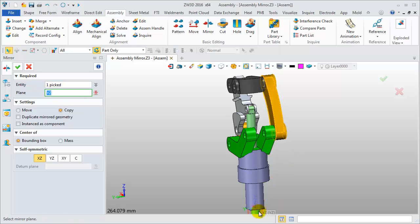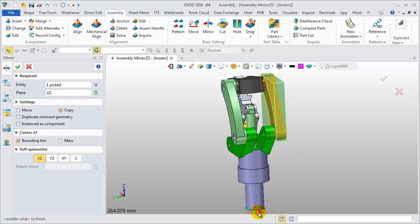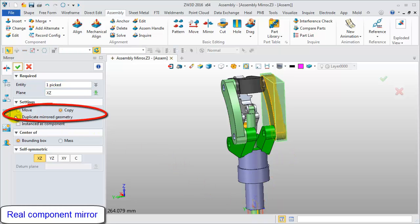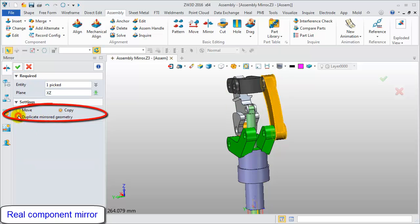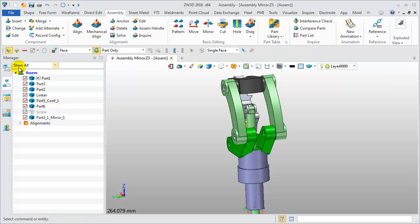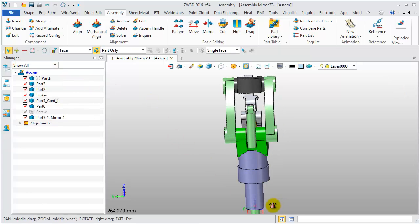Select this component at XZ Datum and pick the option Duplicate Mirrored Geometry. This is the result, a real component mirror.